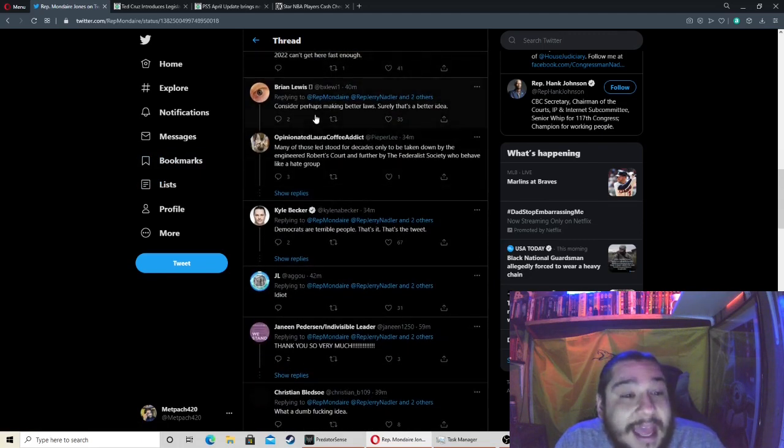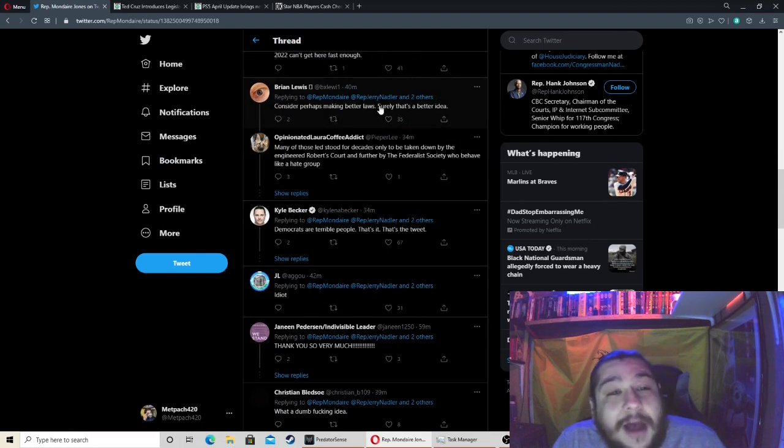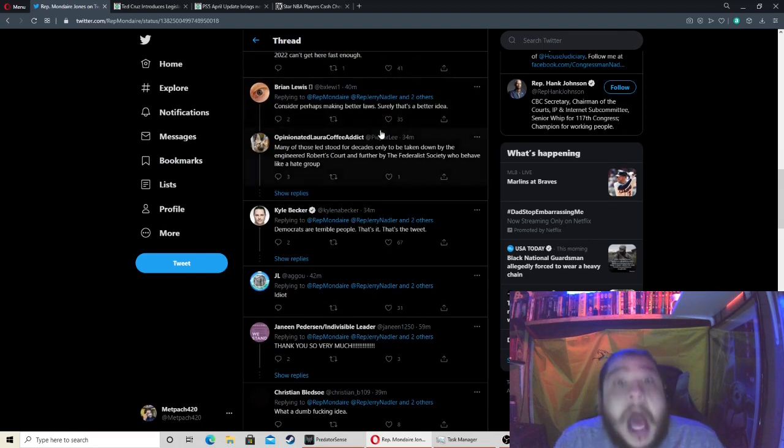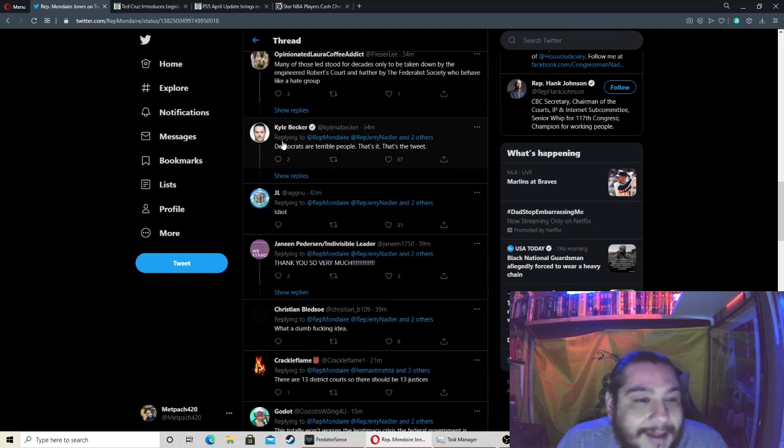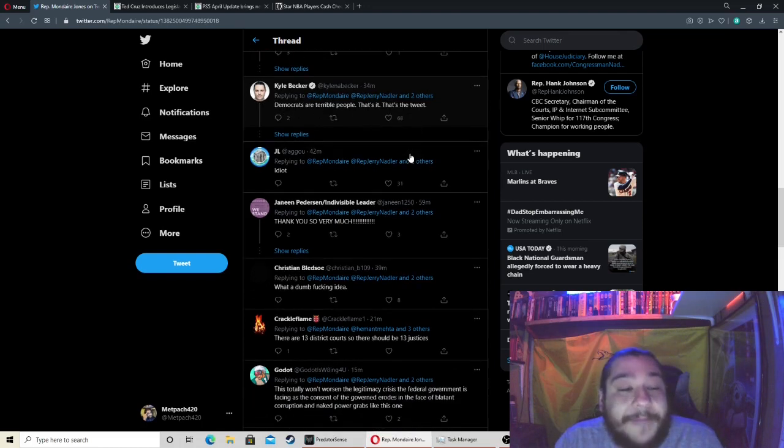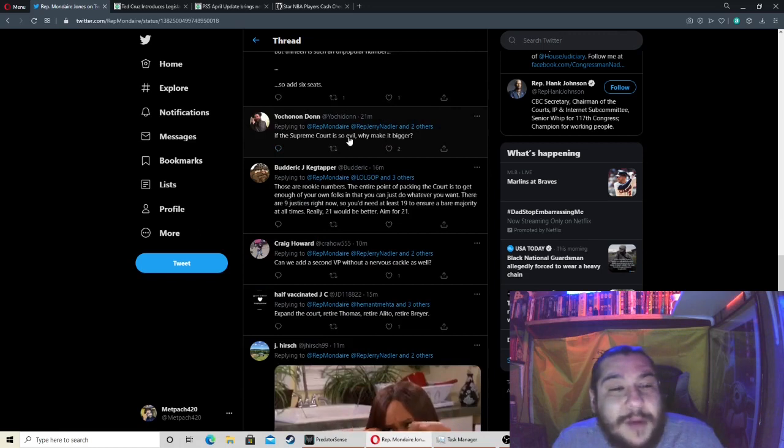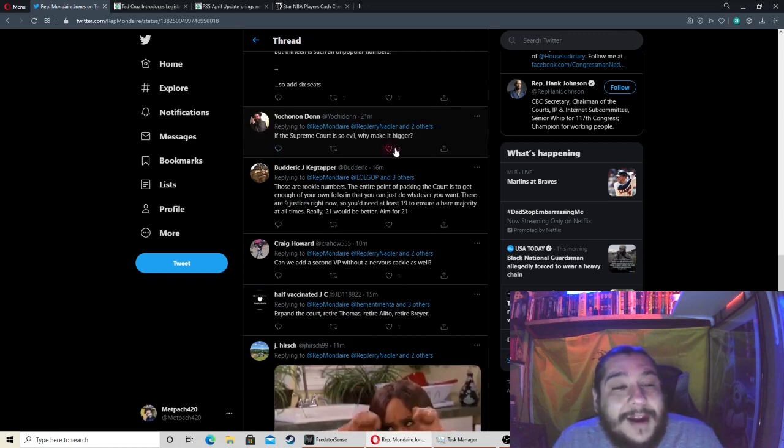'Consider perhaps making better laws, surely that's a better idea.' Agreed. This guy right here: 'Democrats are terrible people, that's it, that's the tweet.' Agreed. 'If the Supreme Court is so evil, why make it bigger?'